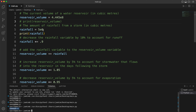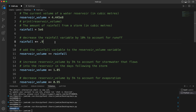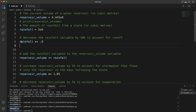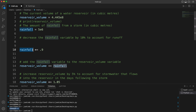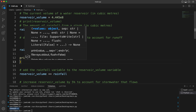If you want to replace that number you can — the numbers aren't super important. What we're going to do first is decrease the rainfall variable by 10% to account for runoff. There are several ways to do this. This syntax might be a little confusing, but basically we created a variable that holds 90% of the rainfall. If you multiply anything by 0.9 — like 100 times 0.9 — that's just going to be 90.